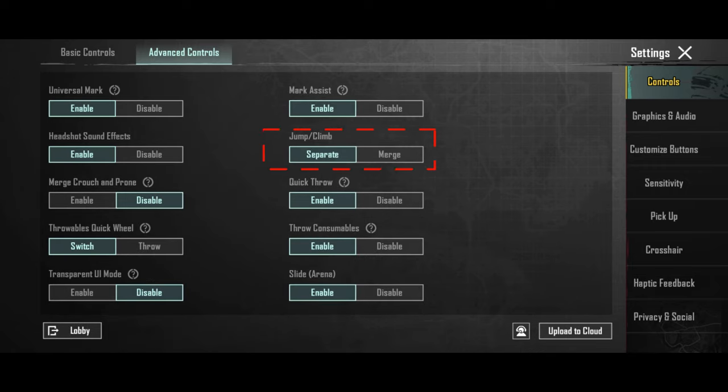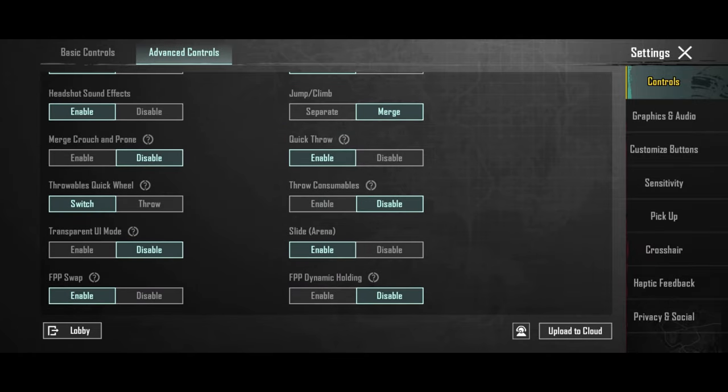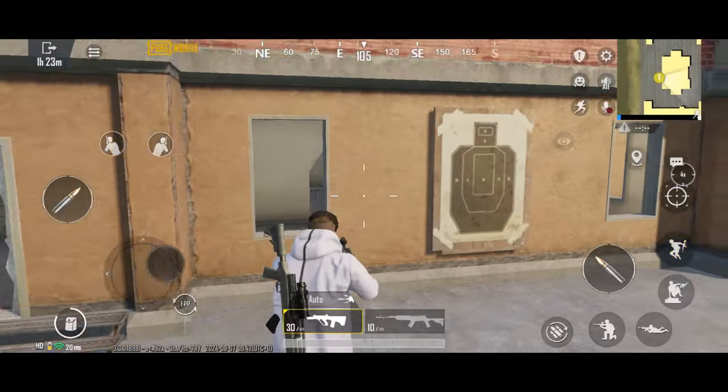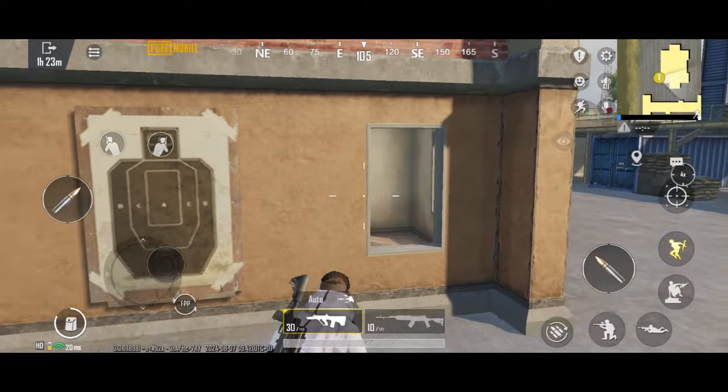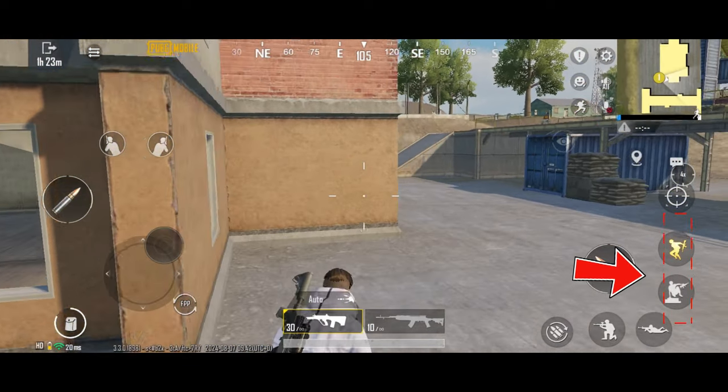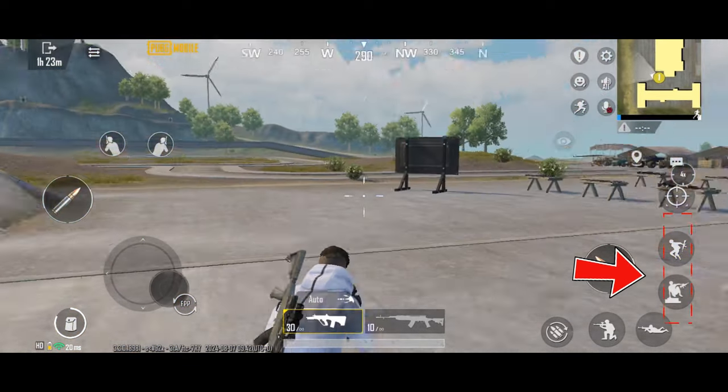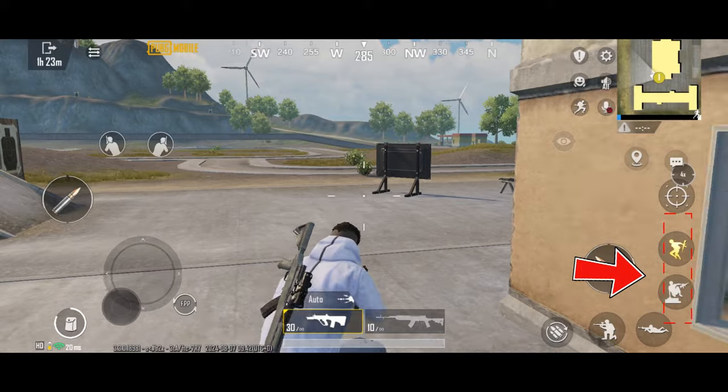And you might find it useful to set jump and climb to separate buttons. But this is really up to you, how you find it more convenient. If you separate them, you can jump around and make yourself a harder target.